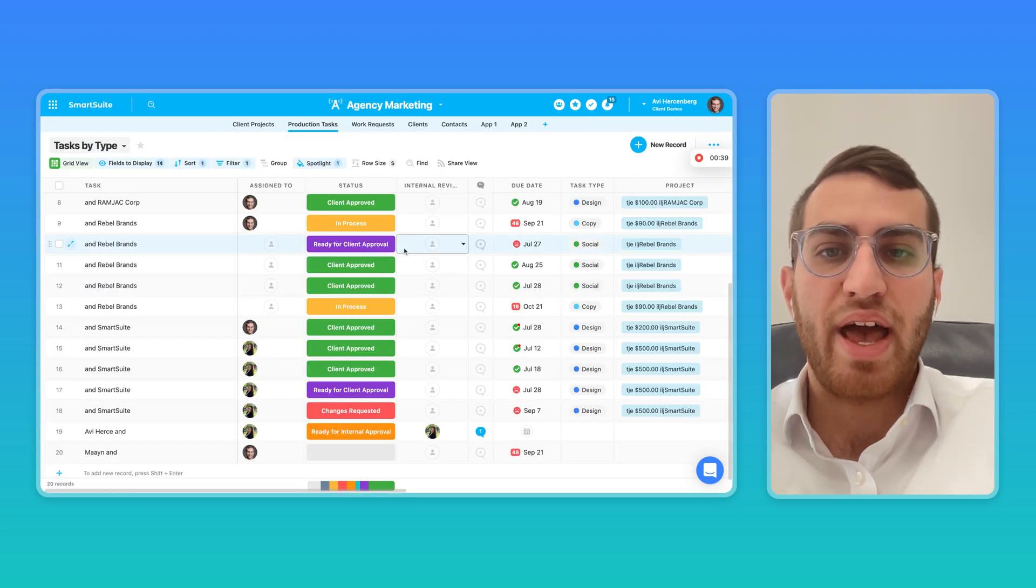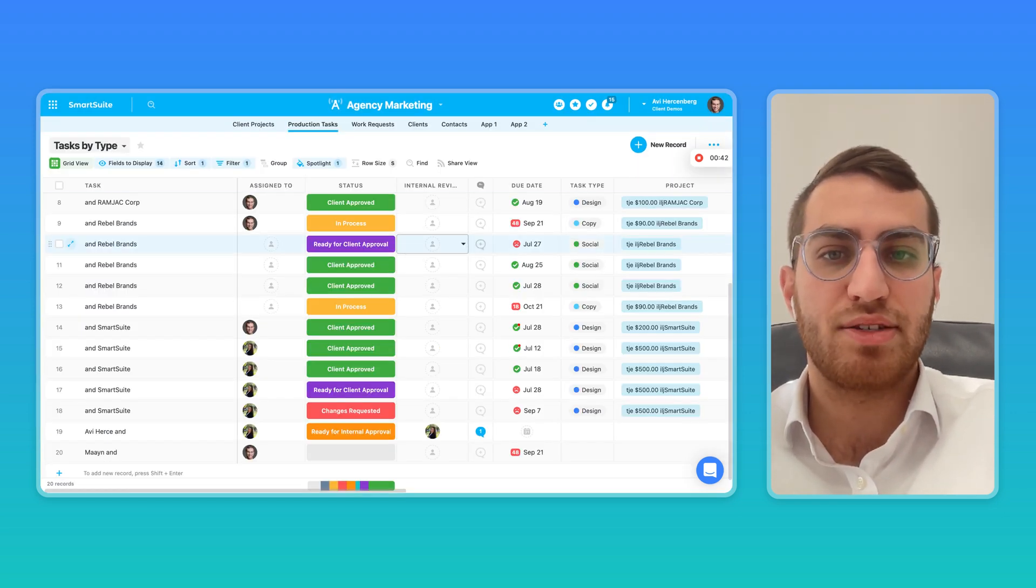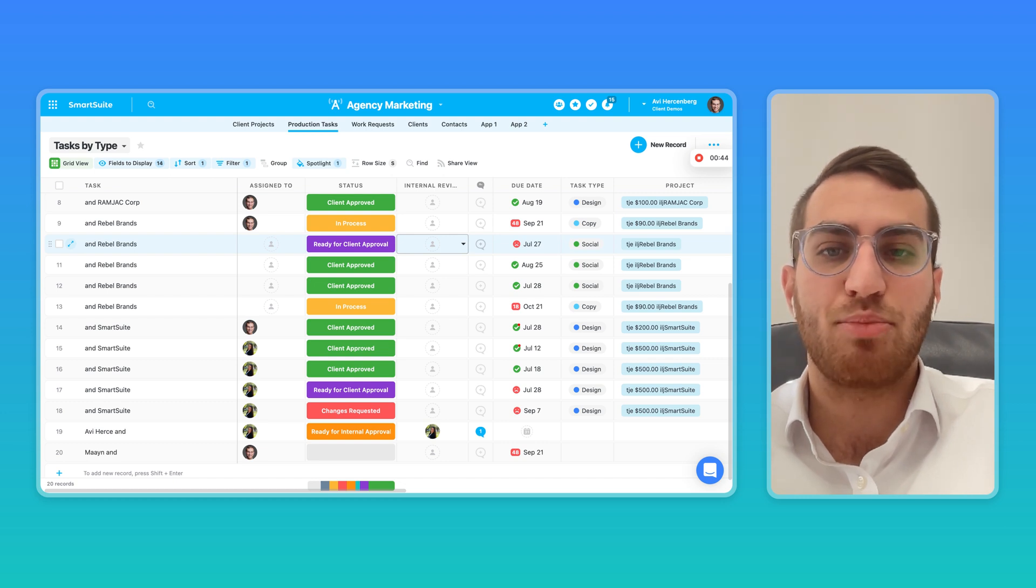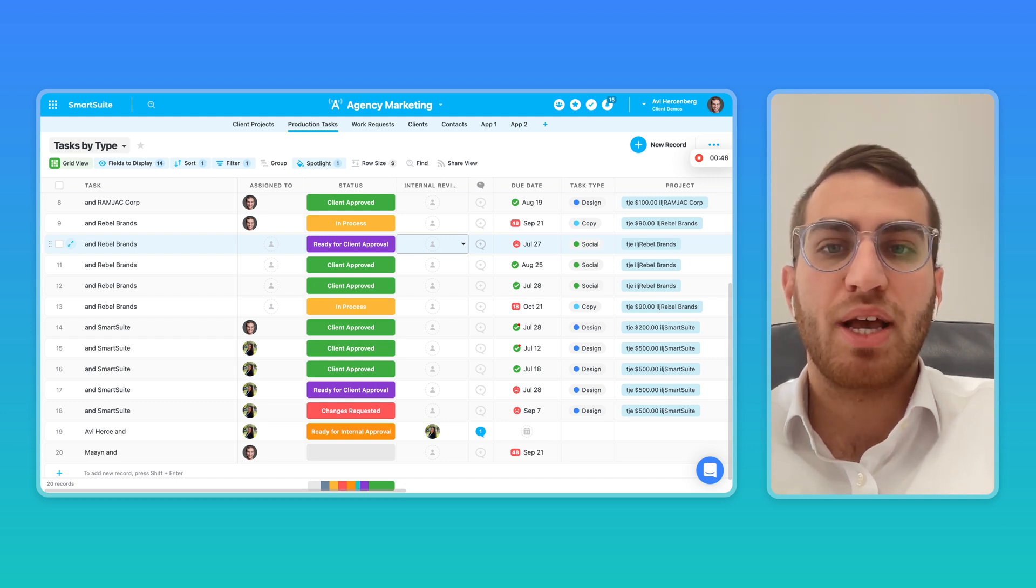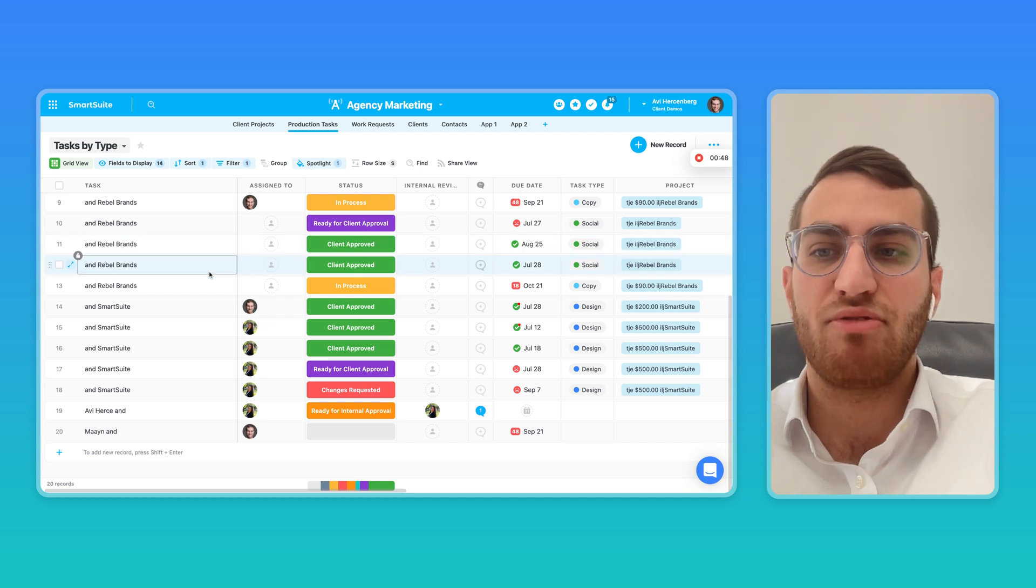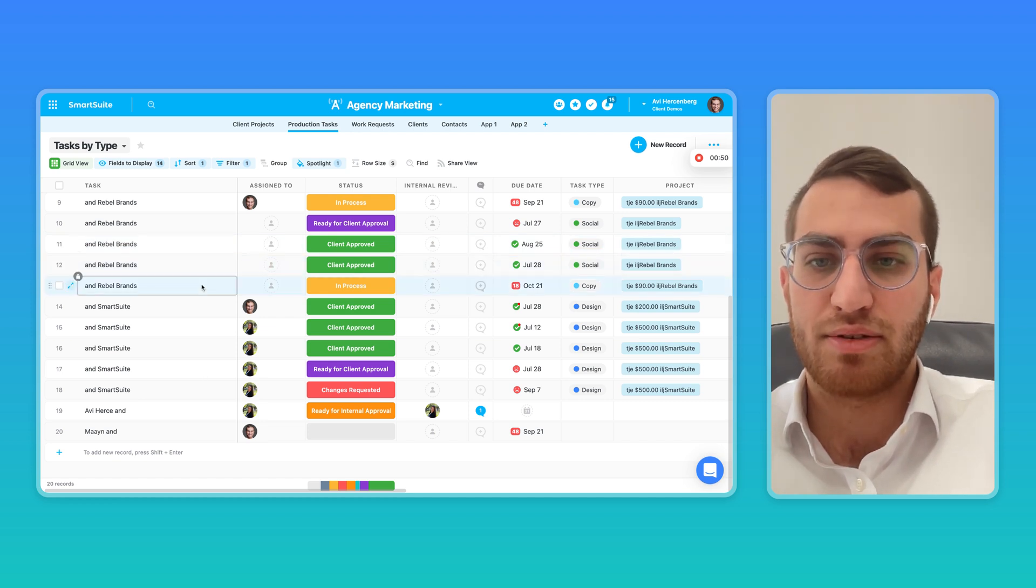Then you have tools like ClickUp, Asana, Trello, Monday, and so on, that are great at project management. But it becomes very challenging to manage a relational no-code database in there.